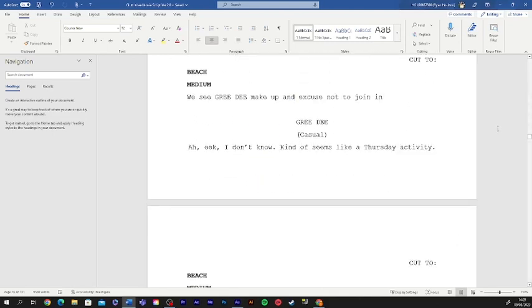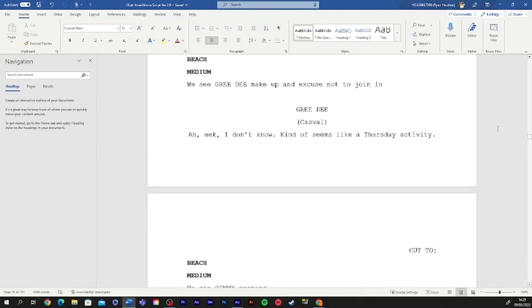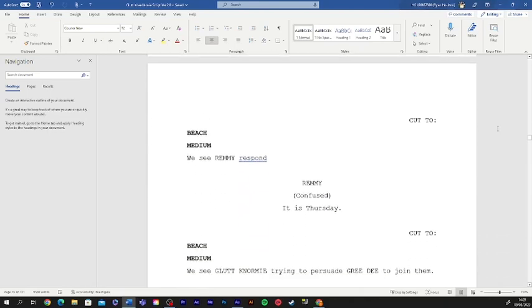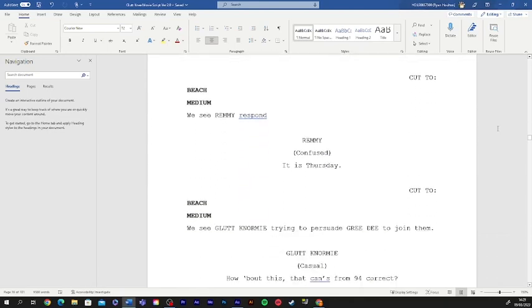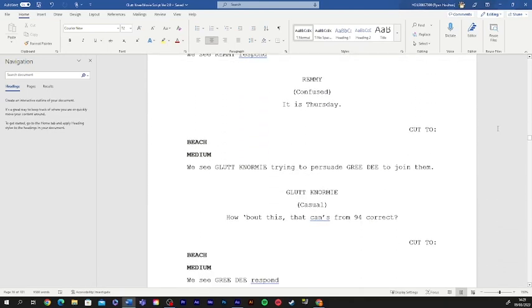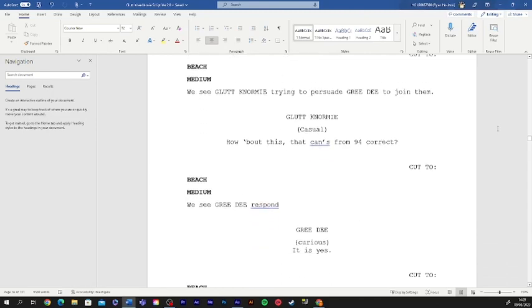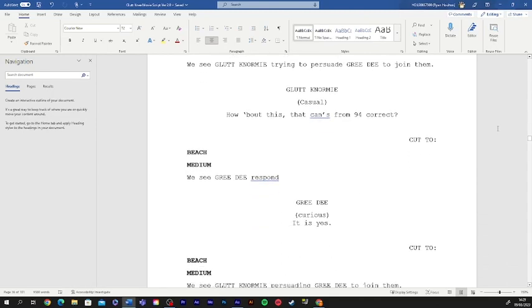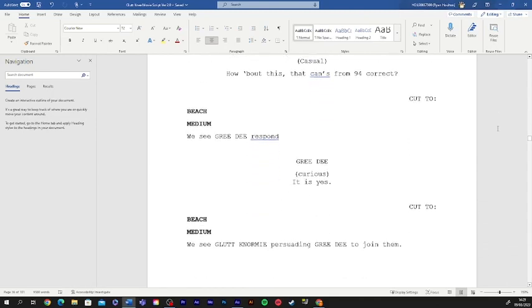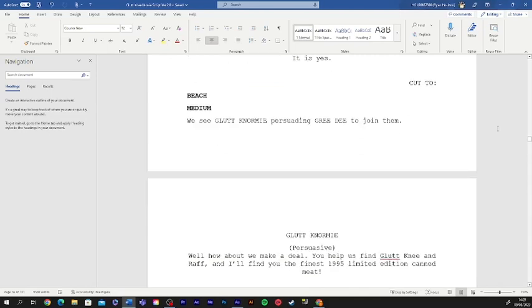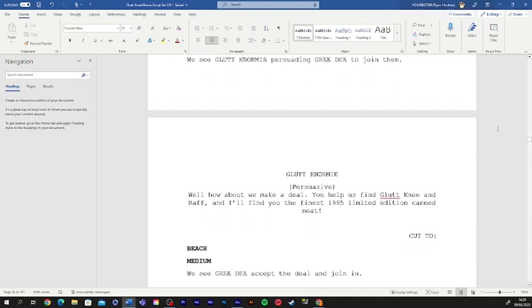Eek. I dunno, seems kinda like a Thursday activity. It is Thursday. How about this? That counts from 94, correct? It is. Yeah. Well, how about we make a deal?